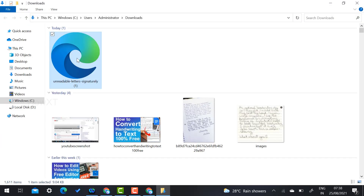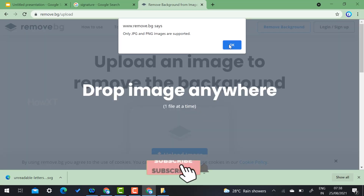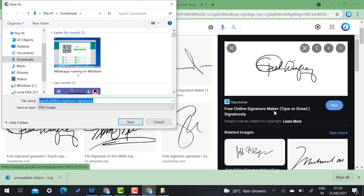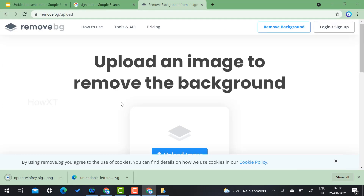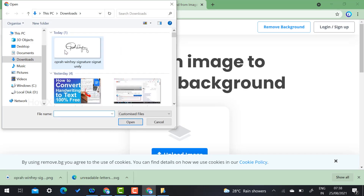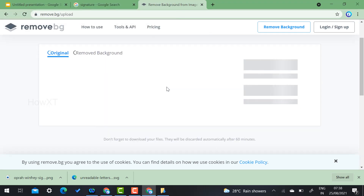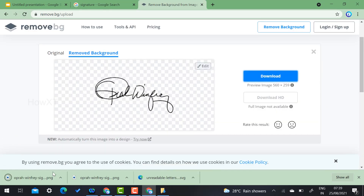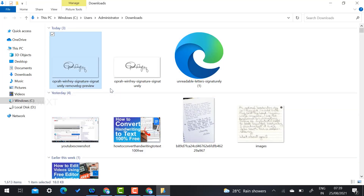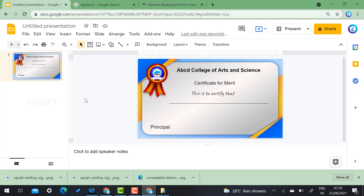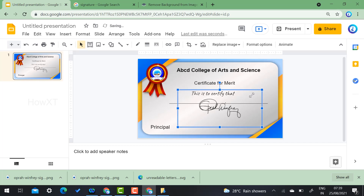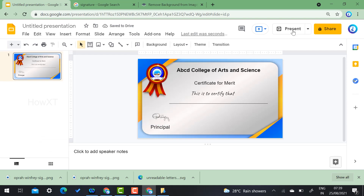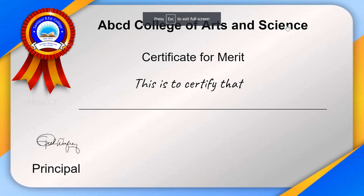Drag and drop the signature file — it supports PNG and other formats. Once the signature is uploaded, the white background will be automatically removed. Download the transparent signature and paste it onto your certificate instead of the version with the white background. If you scanned the signature, the background will be added by default, so you can remove it using remove.bg and fix it according to your need.